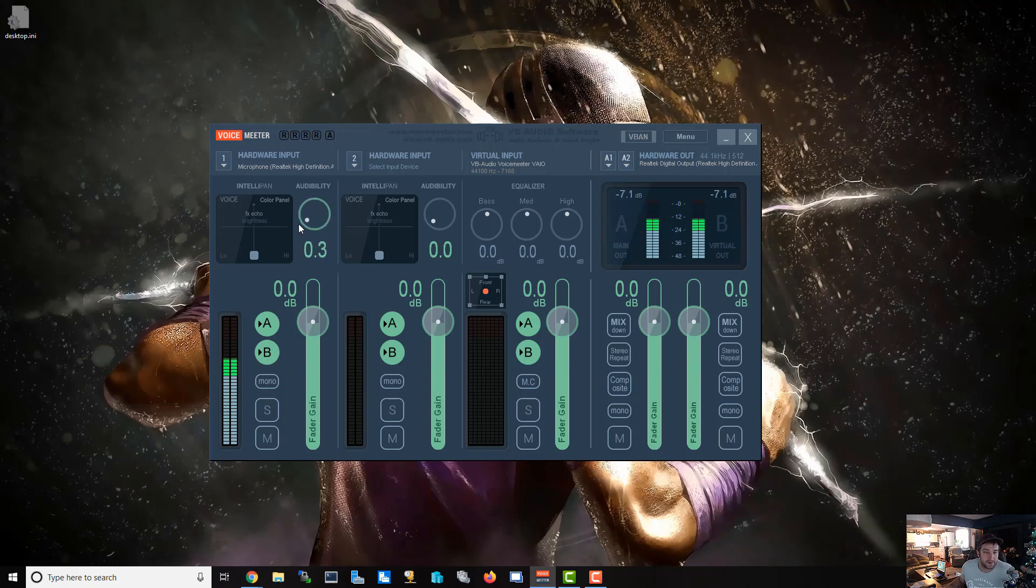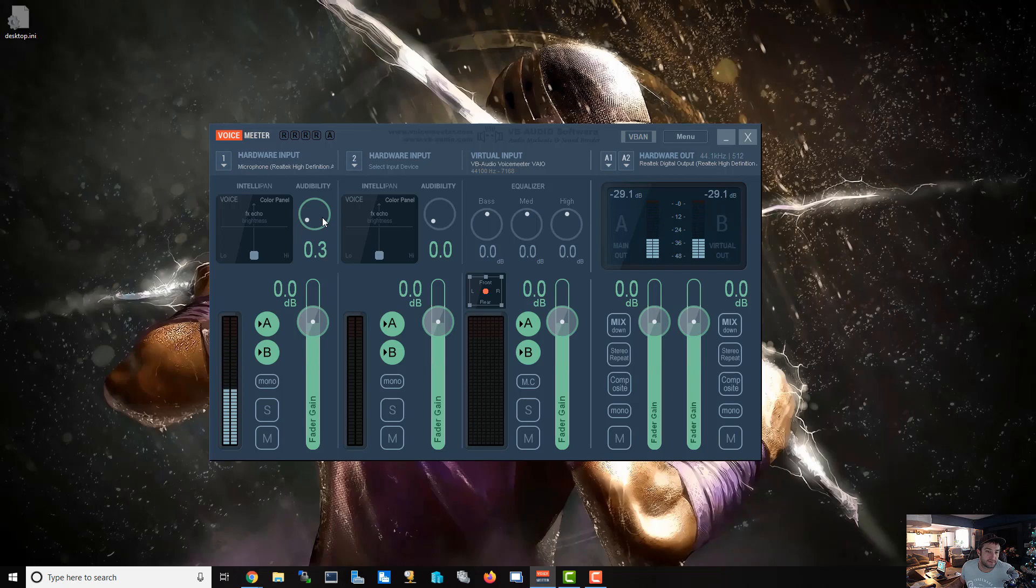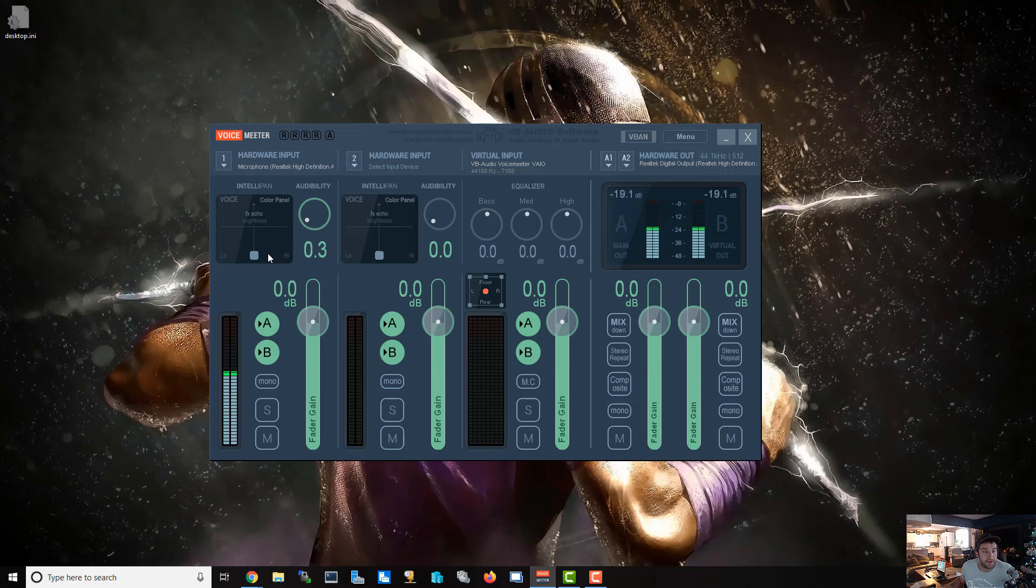And then if I put it to 0.3, it's actually going to cut off the sound, the background noise, very slow. And now it's back. If I start talking again, it just comes right back on. The other thing you're going to want to do is we're looking to add a little bit of bass to our voice.